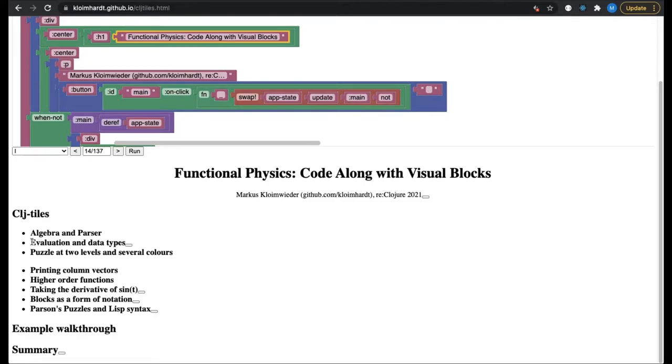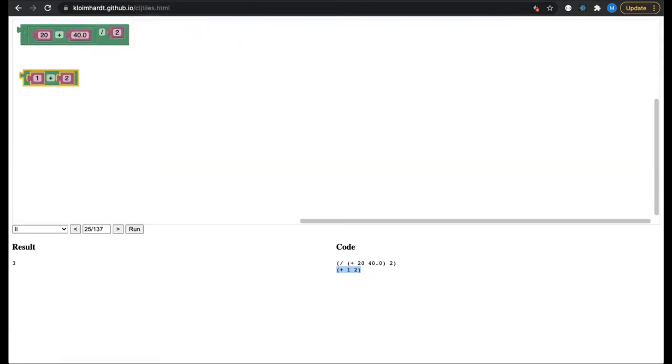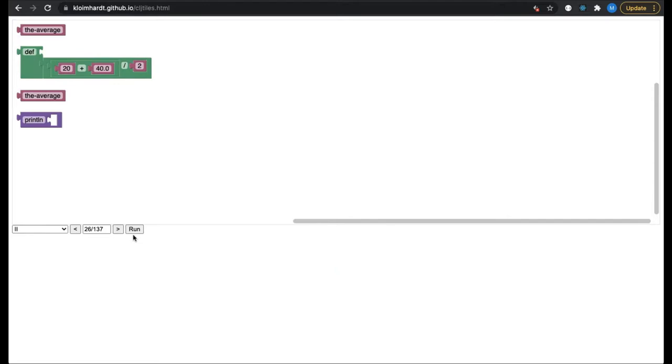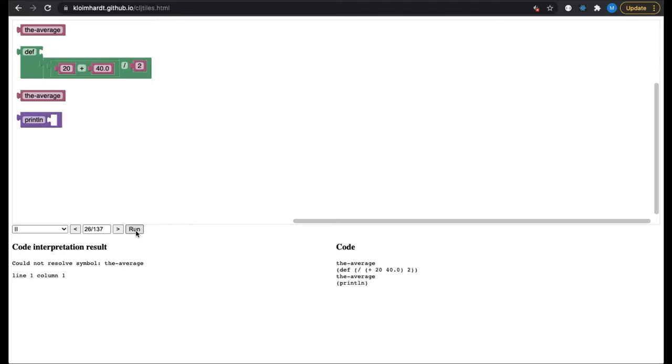While normal users are not concerned with creating puzzles, they certainly want to understand them and investigate the puzzle pieces. This will be covered in the following example. When I run this workspace, I get an error message. It is actually not called error message, but code interpretation result. Sometimes a workspace is not yet meant to run. You did not make a coding error, you just ran early. So the name error is simply wrong in the case of puzzle solving.